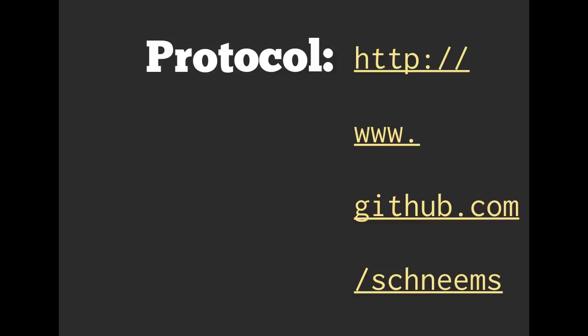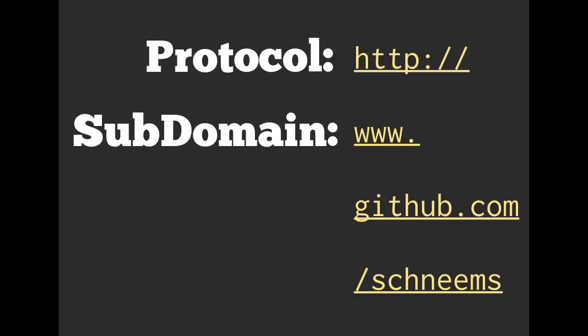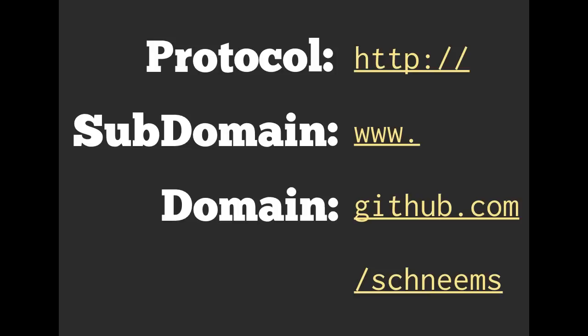So here we have the exact same URL on the right-hand side. And the first part, the HTTP colon slash slash is the protocol. So we're going to be using the HTTP protocol. Then the www is a subdomain. GitHub.com is the domain or primary domain. And everything after that is considered the path. So slash names would be the path.